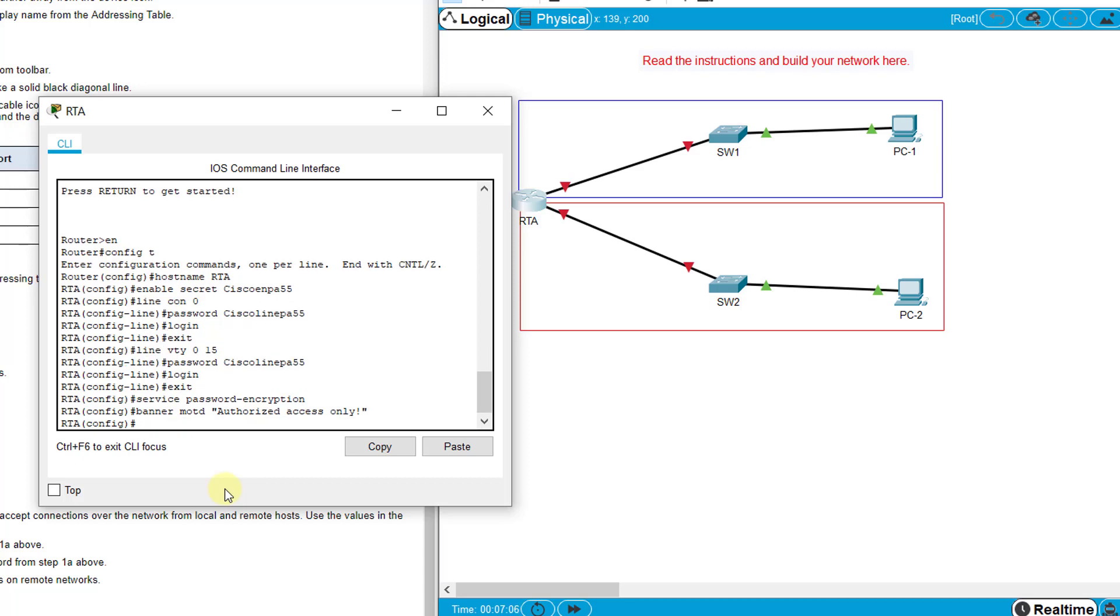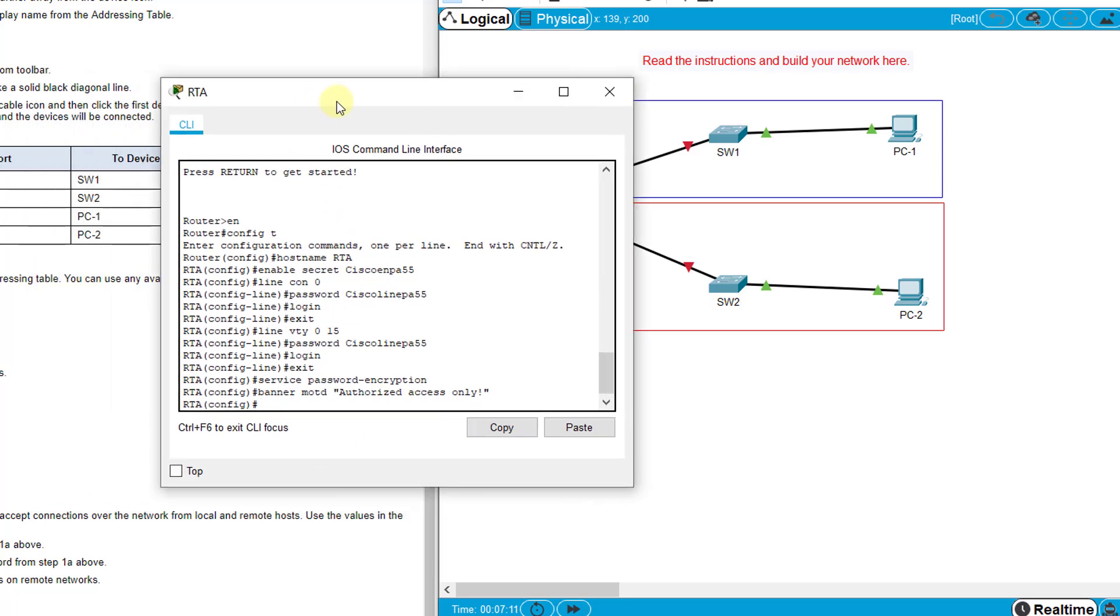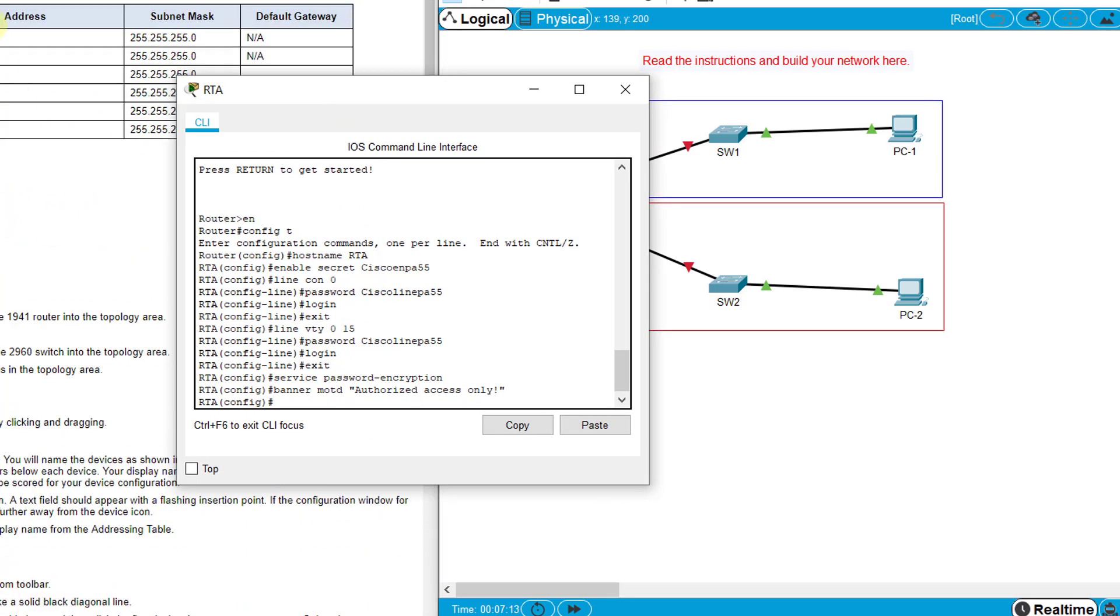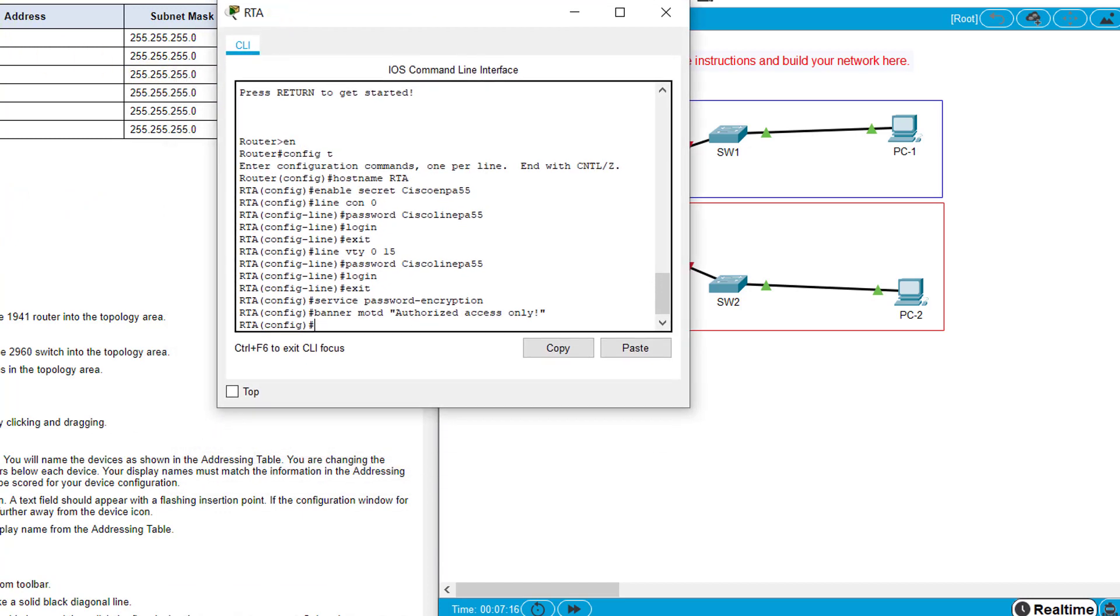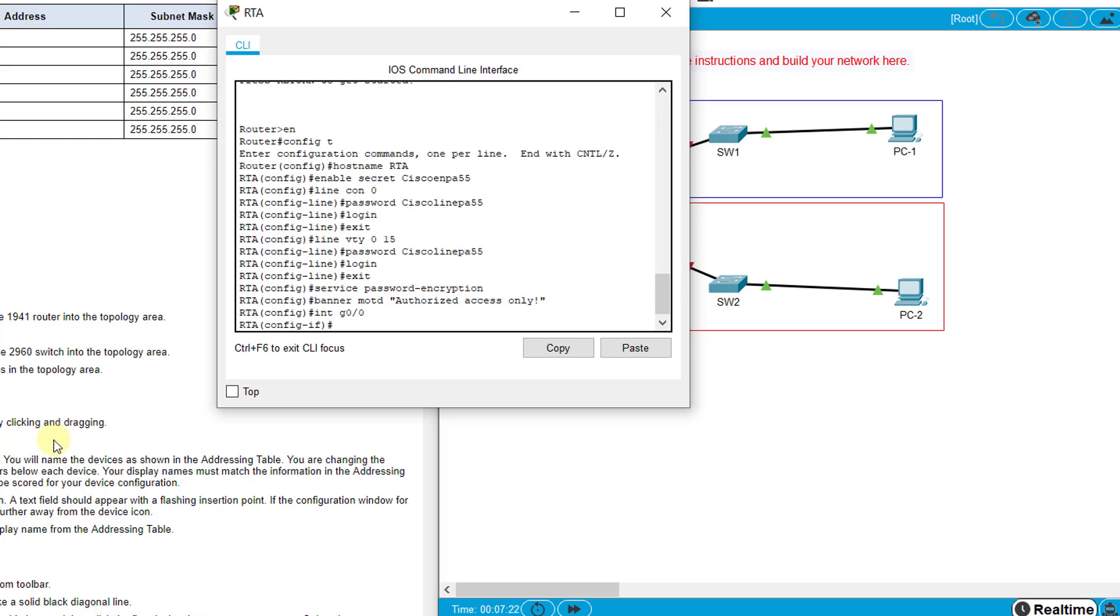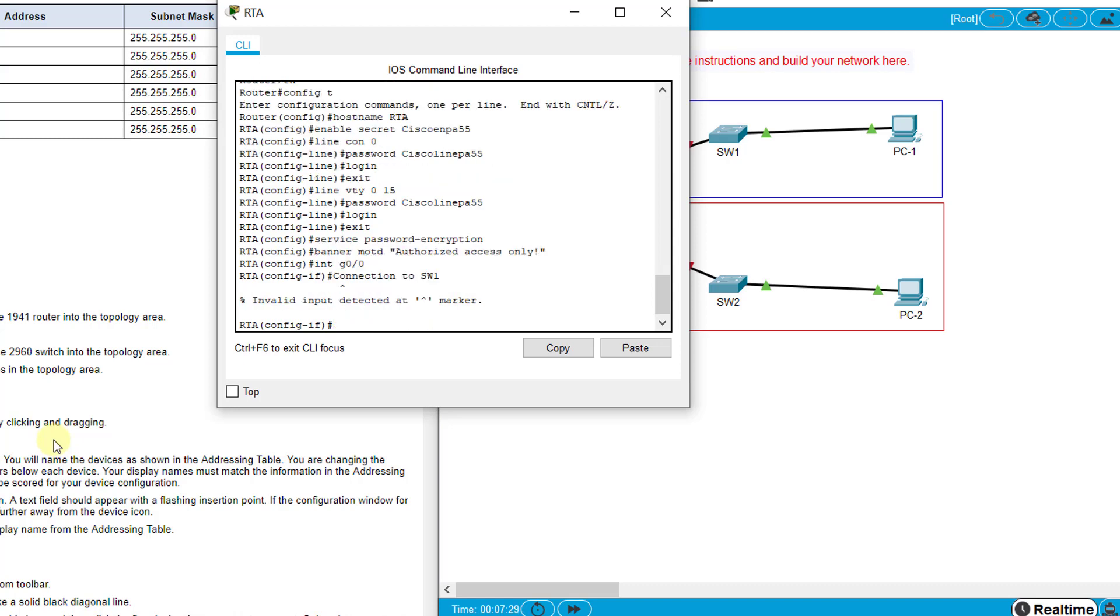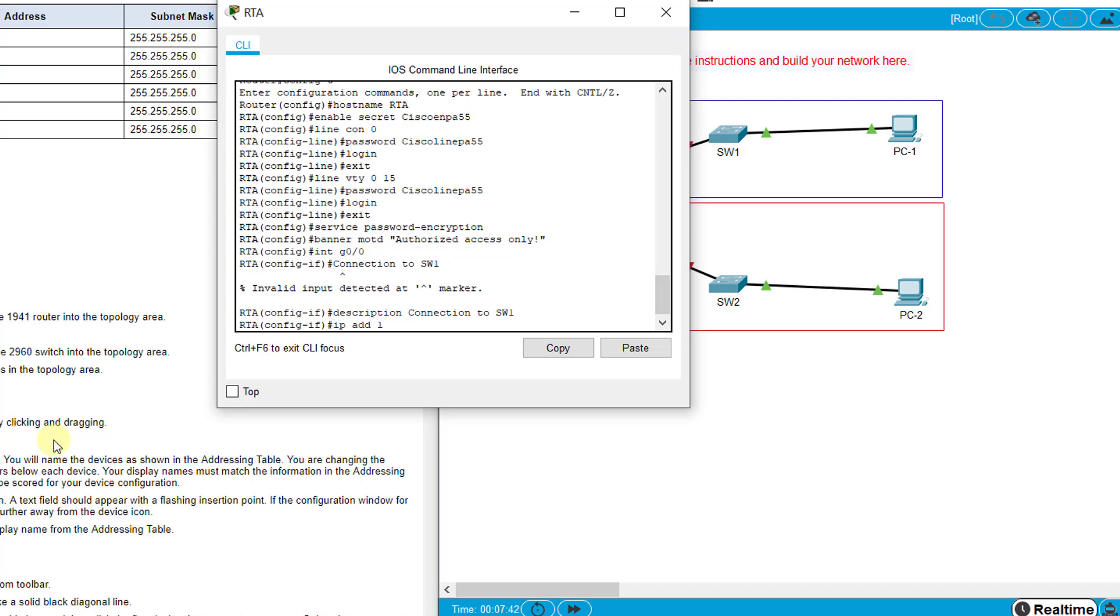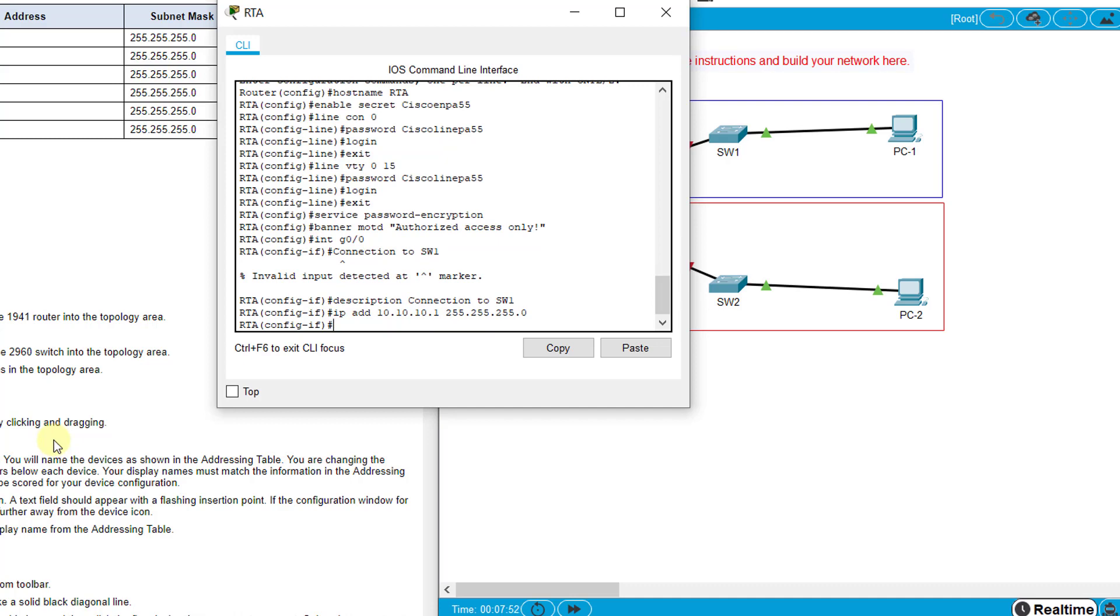It says configure interface settings for the addressing at the top of our addressing table. For RTA G0/0 and G0/1, interface G0/0, description connection to SW1, then IP address 10.10.10.1 with subnet mask 255.255.255.0, and no shutdown to turn that on.